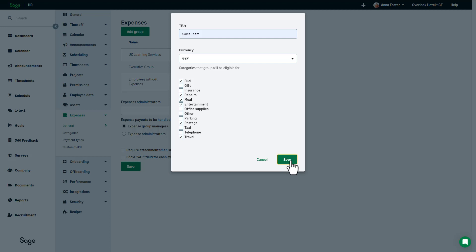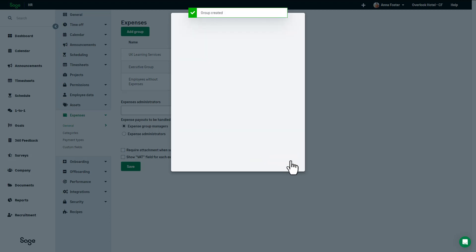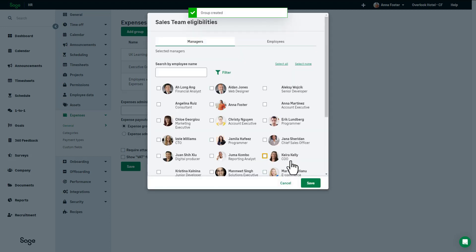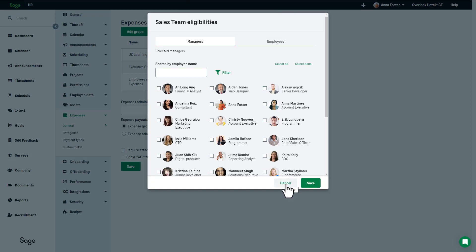When you click Save, you'll be prompted to assign employees and managers to the group. You can choose to assign employees and managers to the group later by clicking Cancel, but remember employees won't have access to expenses until they are assigned to an expense group.